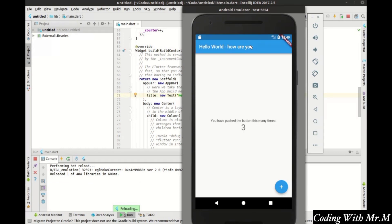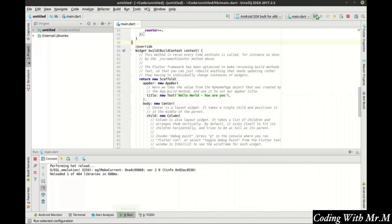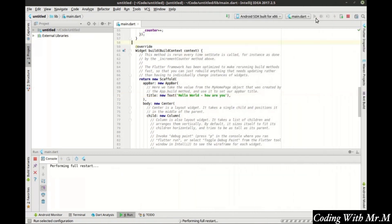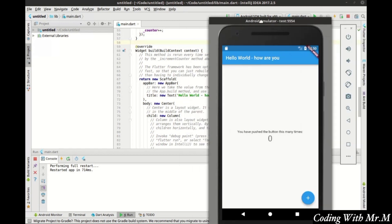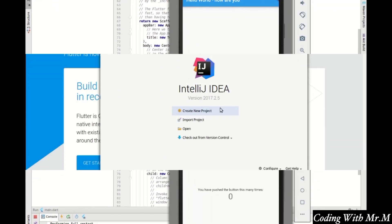That's called hot reloading. It means you don't have to start and stop your application every time you make a change — you can simply save it and it hot reloads. If you make a change and the hot reload doesn't take place, you can just simply restart the whole application. And because the program's already out there, it restarts very quickly.